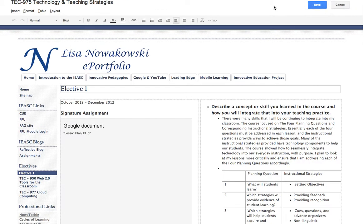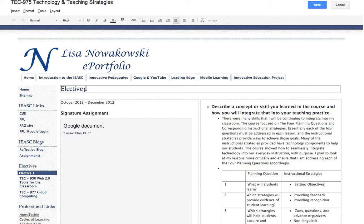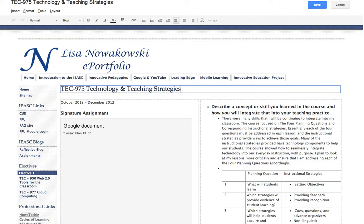From here, I can modify anything on the page. So here at the top, where it says Elective 1, I'm going to delete that and replace it with the actual title of the elective.